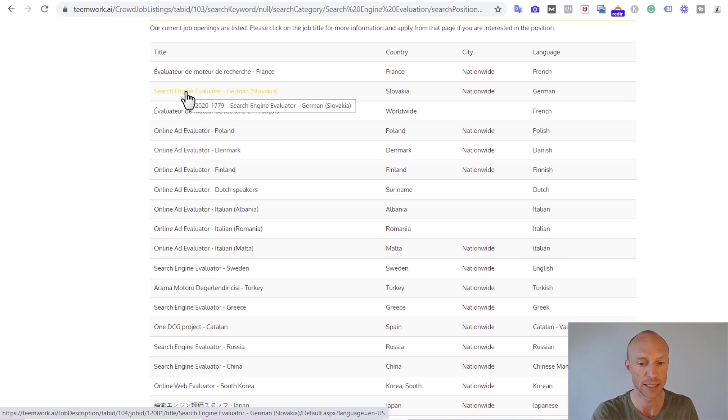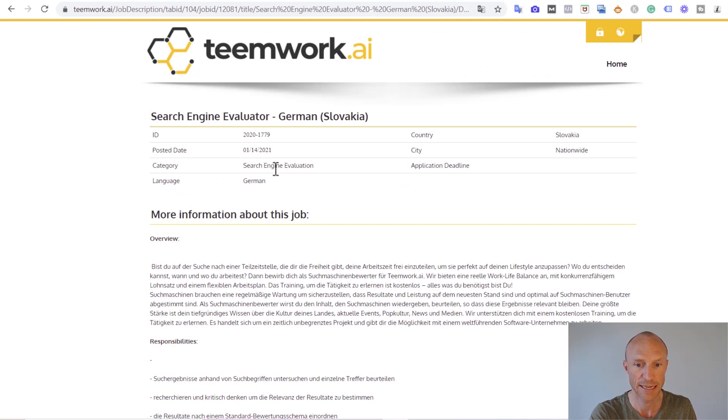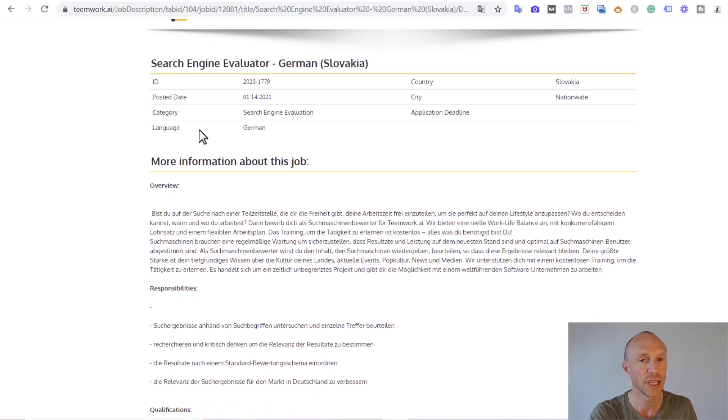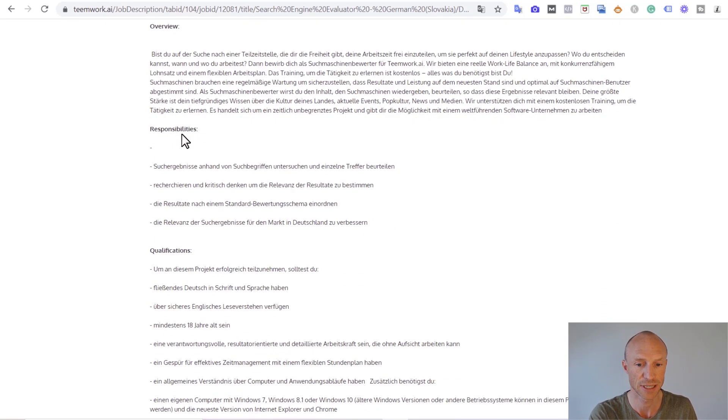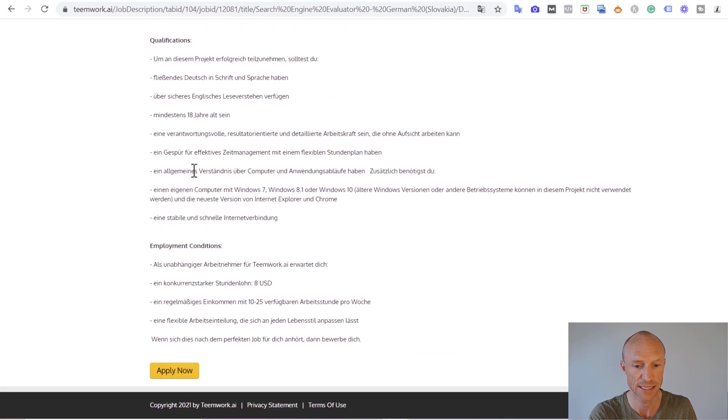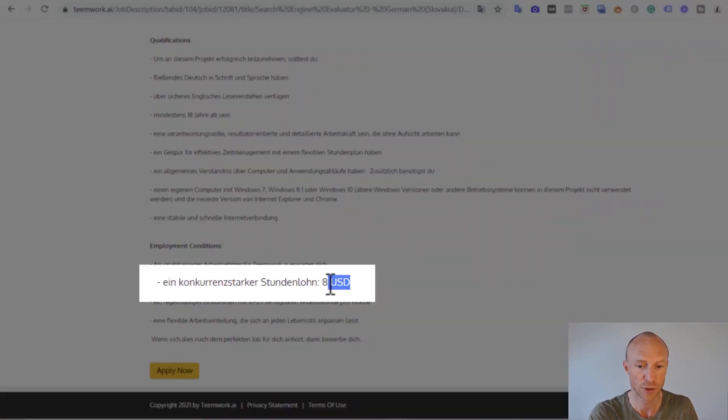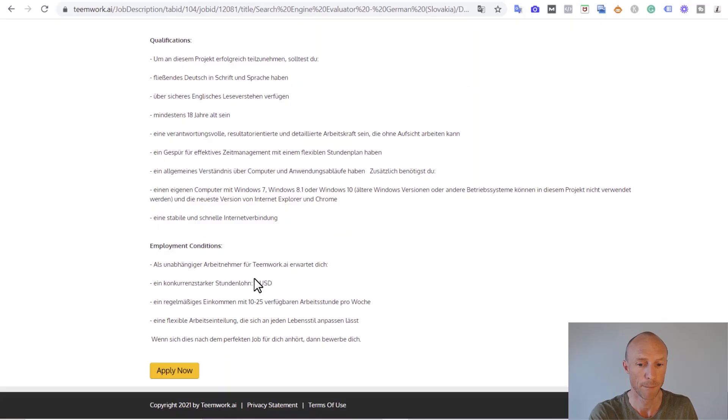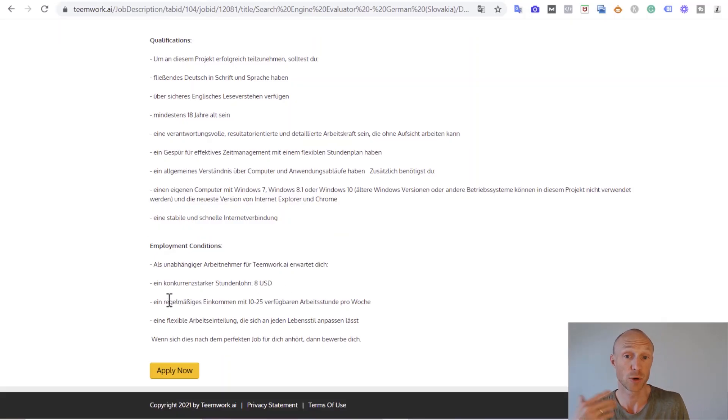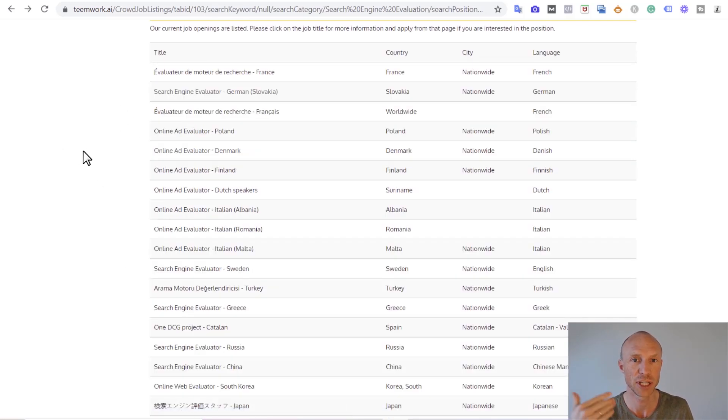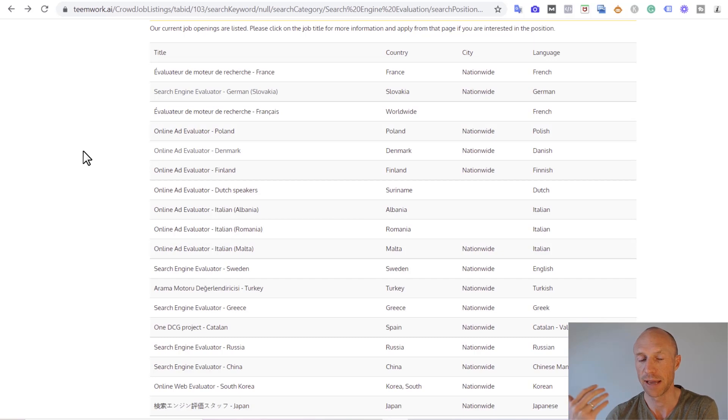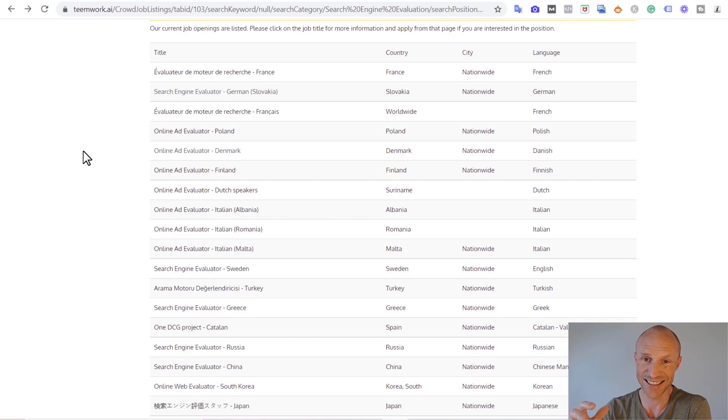For example, an online ad evaluator. You can just click it and see what that means. In this case here you need to know German, as you can see here, so you also need to understand what it says here to be able to do it. But you can also see here that you would potentially earn $8 per hour here if you actually qualify for this.